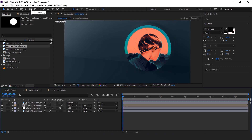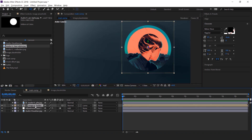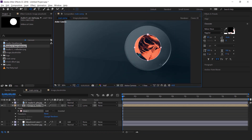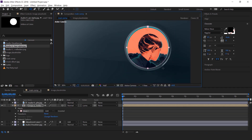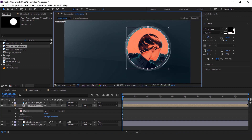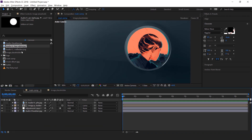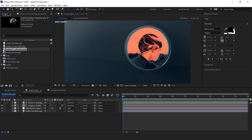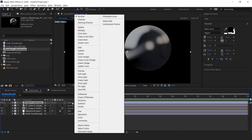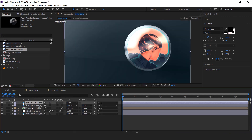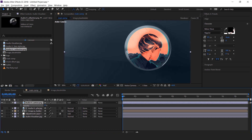Now select the ellipse tool, then select image placeholder, and create a mask like this. Adjust the mask center to the circle. Perfect. Now drag the reflection image into the timeline. Change the layer mode from normal to add, and adjust the opacity according to your choice.